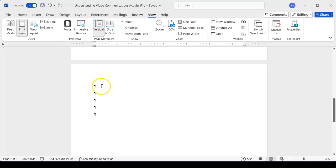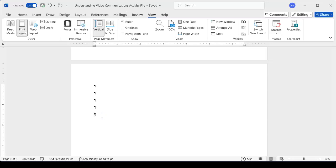Even though to you it looks like blankness, to the computer those characters represent something. Maybe you did want five extra blank lines — the computer doesn't know your intent. Sometimes a blank page is a divider between content, a place where people can write notes, or a scrap page. There are a number of reasons to include a blank page in ebooks, lab workbooks, or worksheets — but in this case we don't want it.